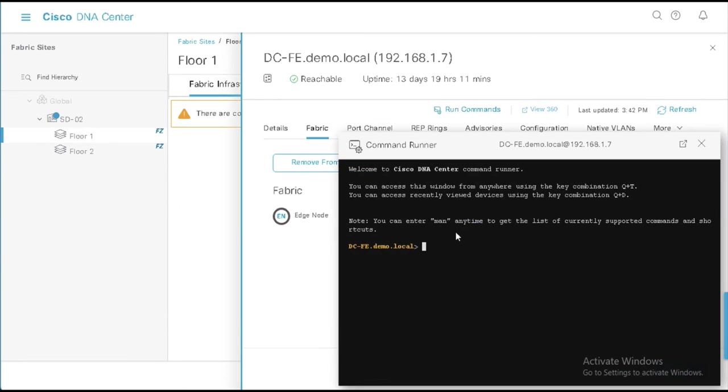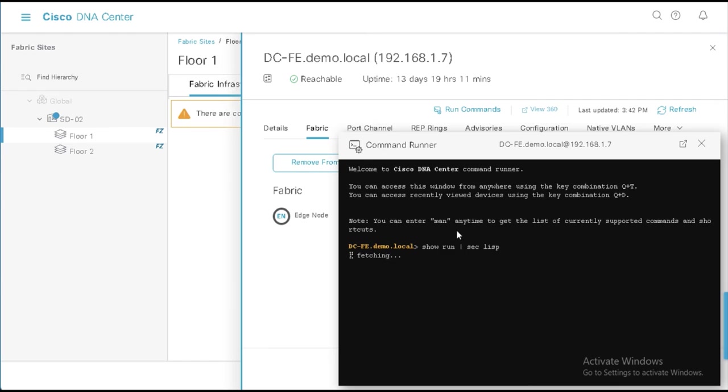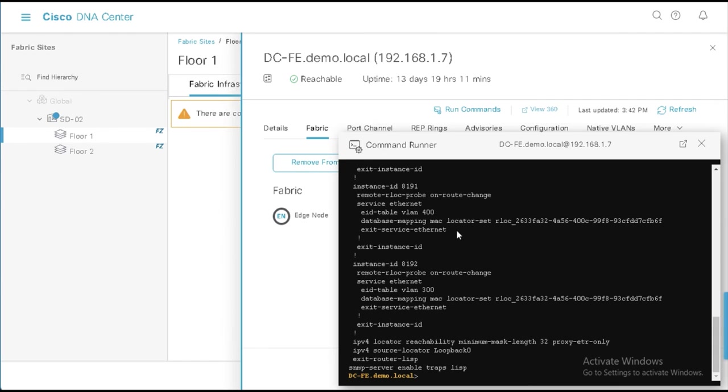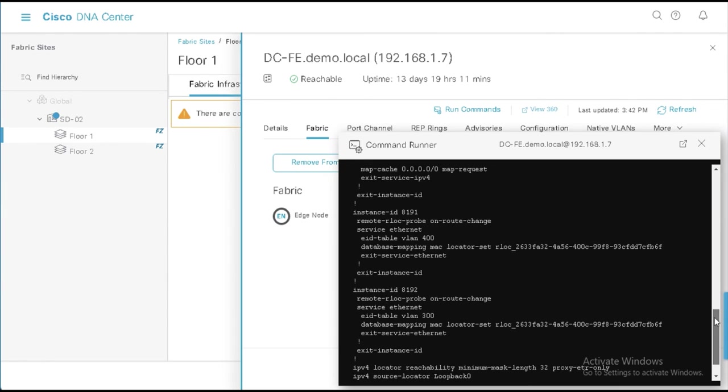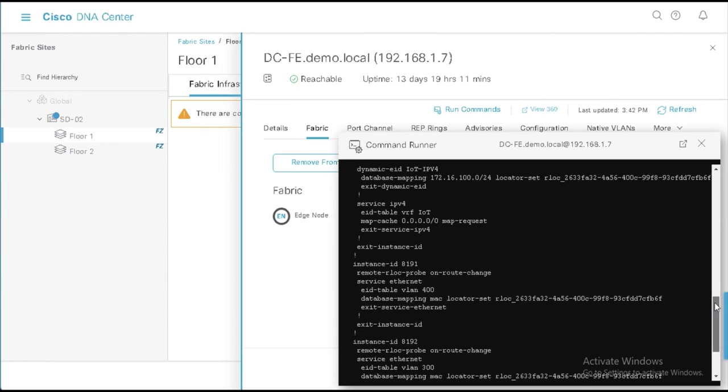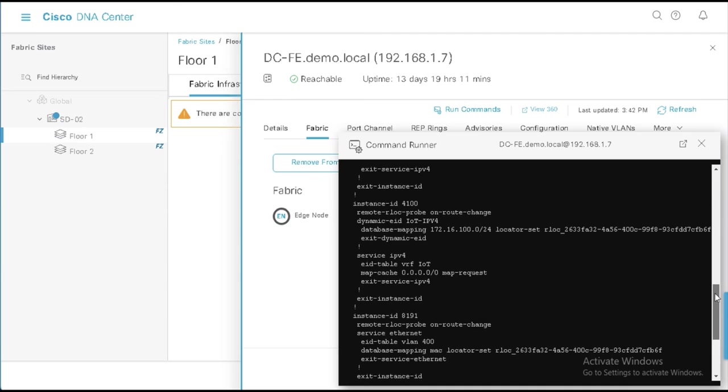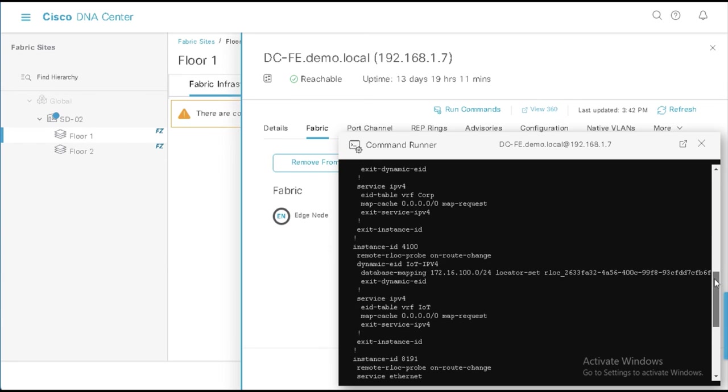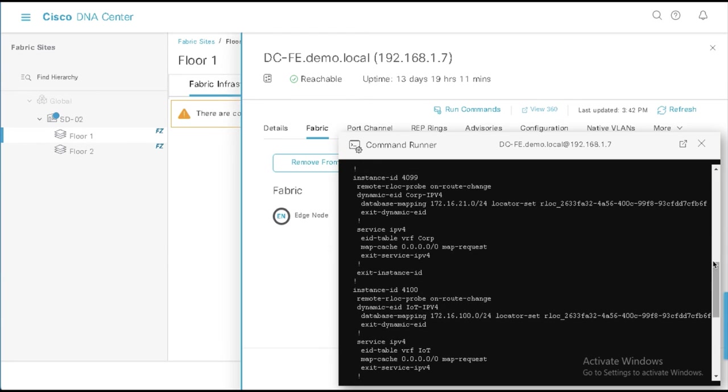So we'll run a few commands here. And the first one we're going to do is show run section Lisp. And what you can see here is you can see that I've got two virtual networks or in Lisp terms, IIDs. Instance ID 4100 is related to the VRF IoT. And I have a database mapping with that subnet in there. That's the IP pool that's in that VN. And then I have a second instance ID, which is corp, which has that subnet in there.